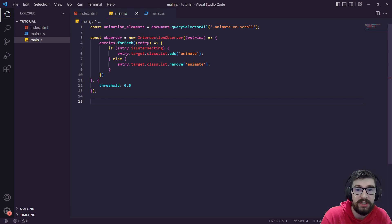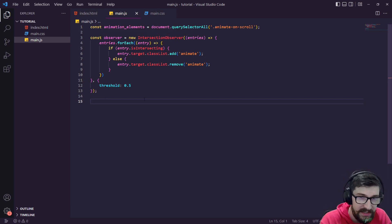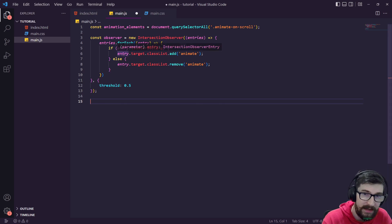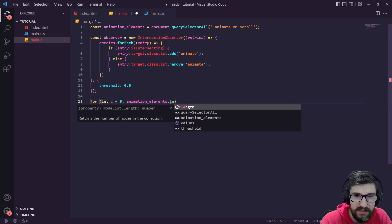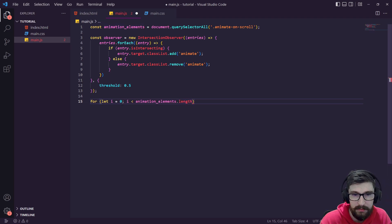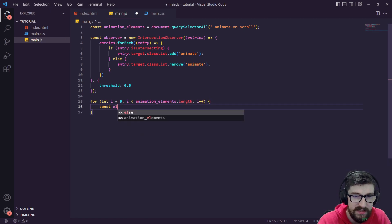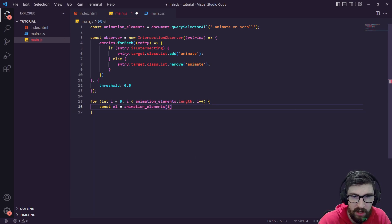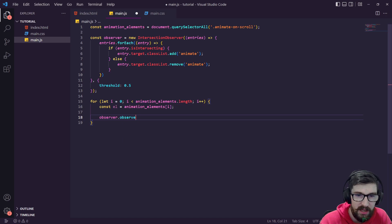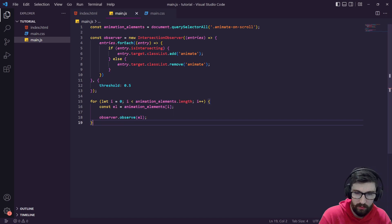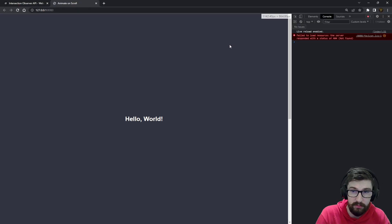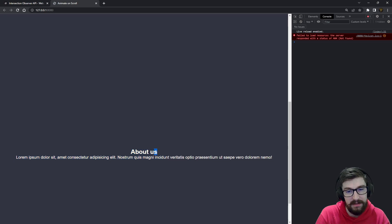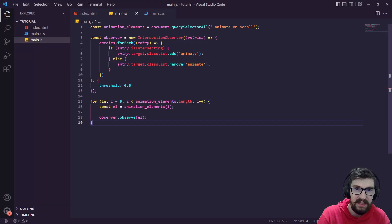Now we need to add all of our elements to the observer. We'll loop through animationElements with a for loop: for let i = 0; i < animationElements.length; i++. Then const element = animationElements[i] and observer.observe(element). Let's go back, refresh, open the console — there's just a favicon error, that's fine. As we scroll in, you can see it animated in!